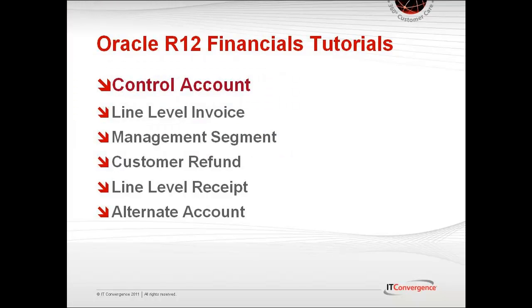This tutorial is part of a series of several videos that dive into Oracle R12's new features. Additional videos can be found on IT Convergence's website as well as on our YouTube channel.